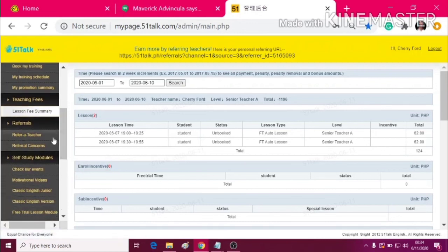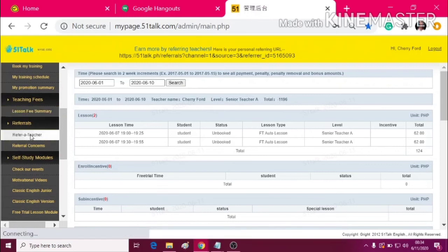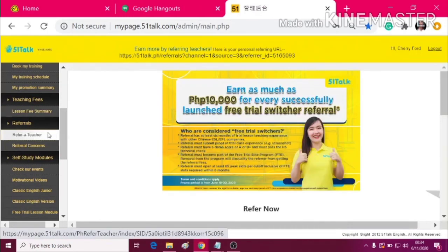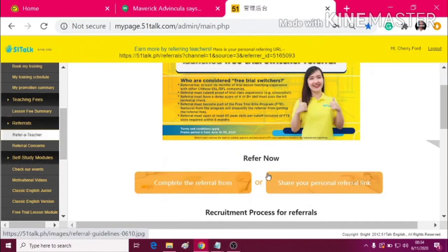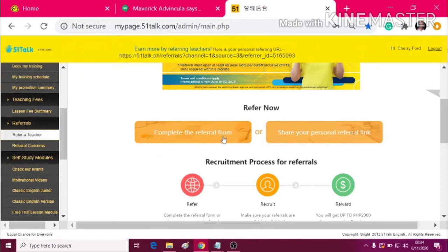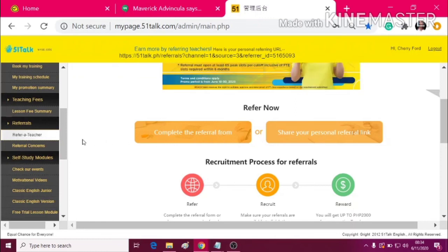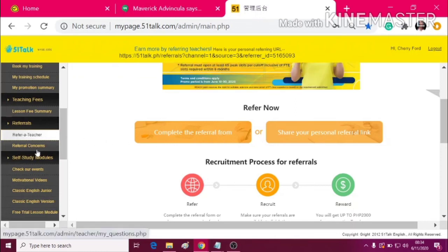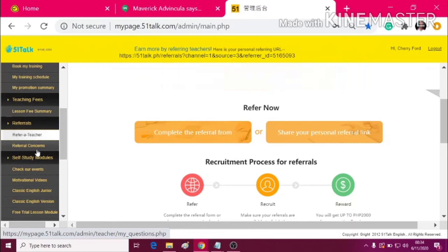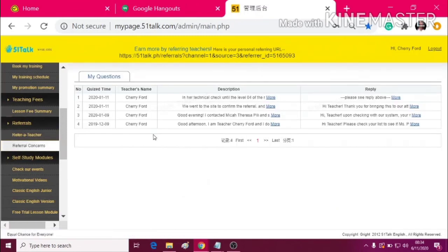Now, let's move on to Referrals. I know you do have so many referrals. Now, here in Referral Teacher, you can see an ad here. You can complete the referral form or you can also share your personal referral link to your referrals. The Referral Concerns are most likely the referrals or the people that you've referred.